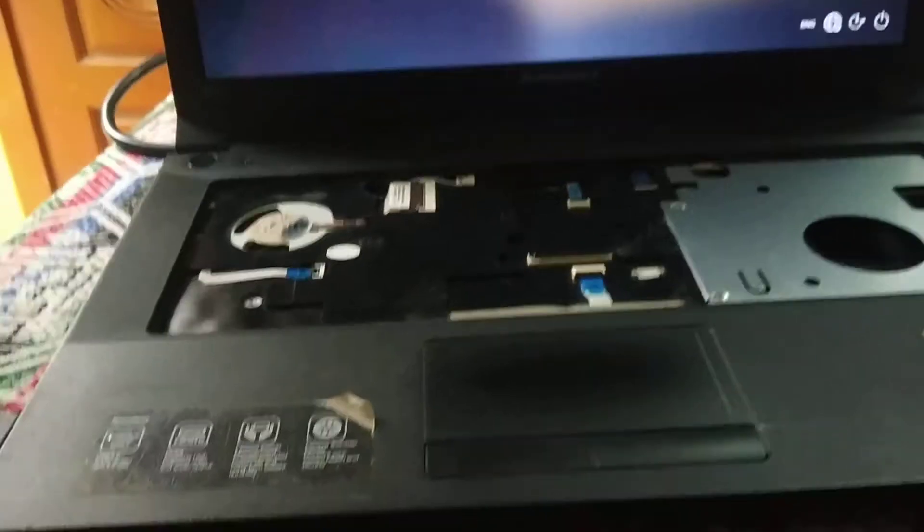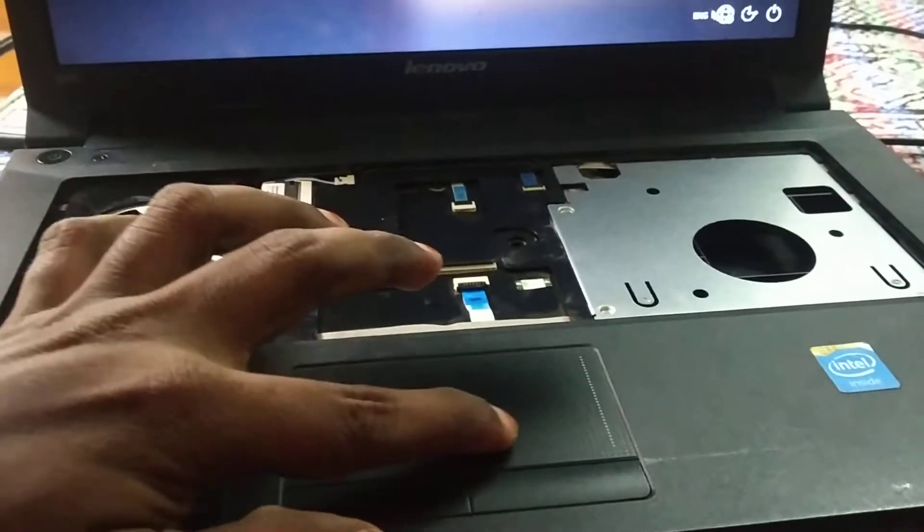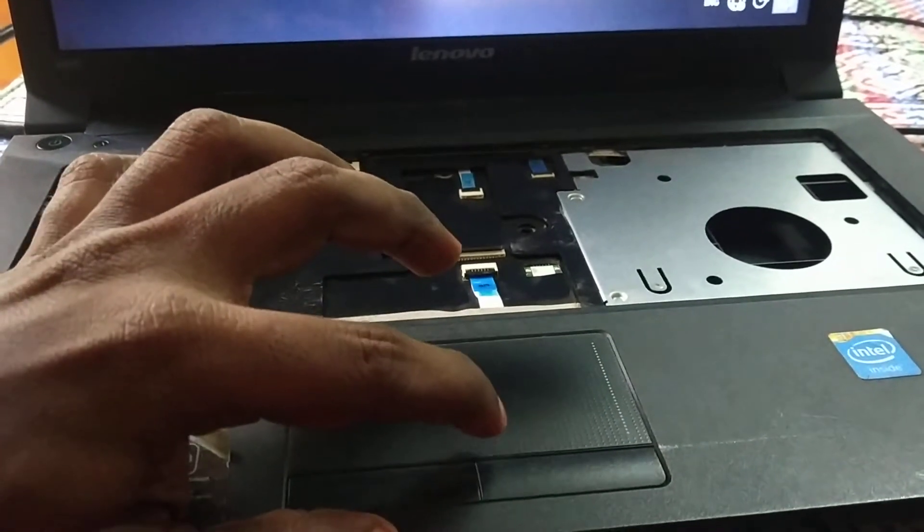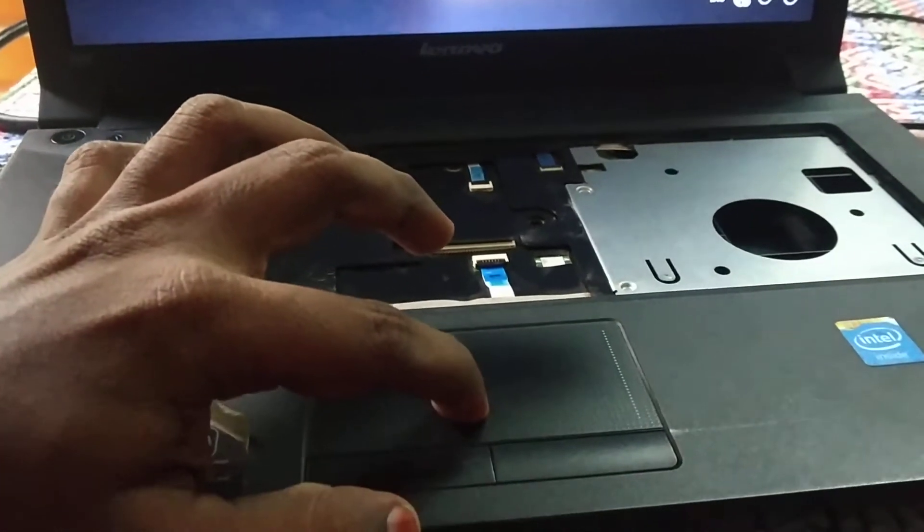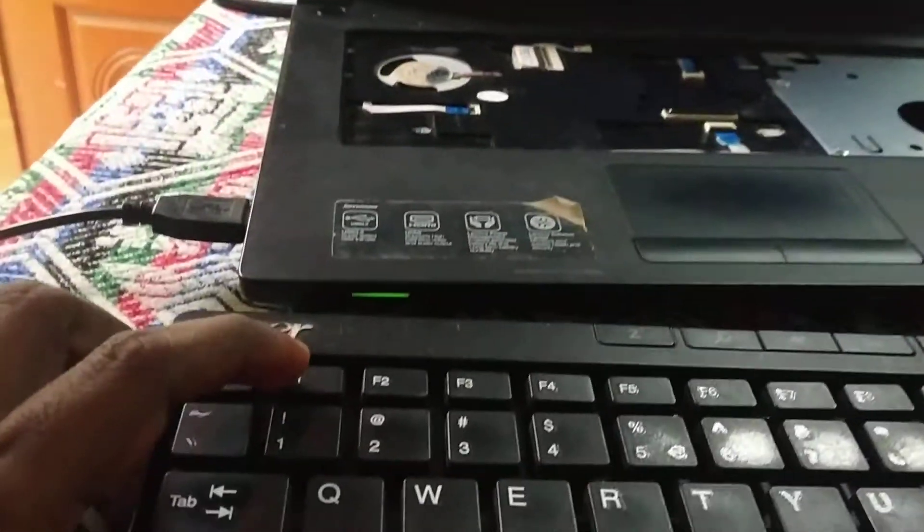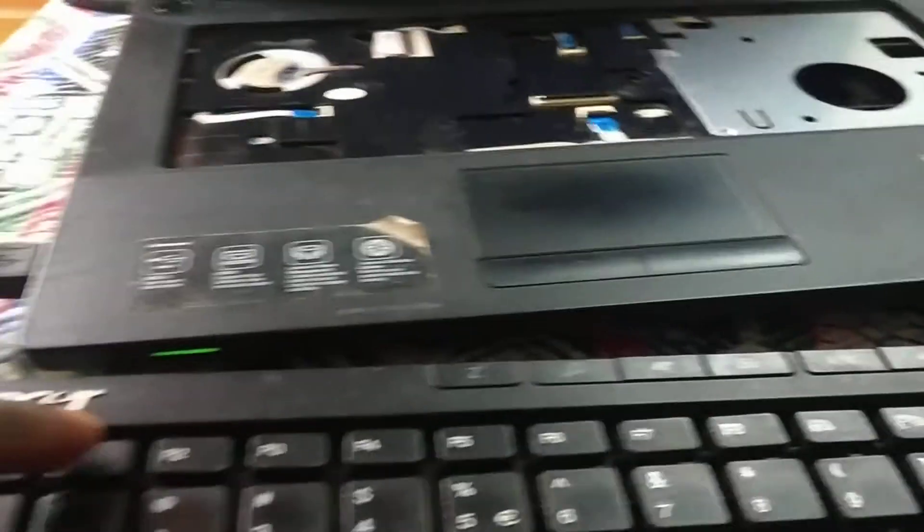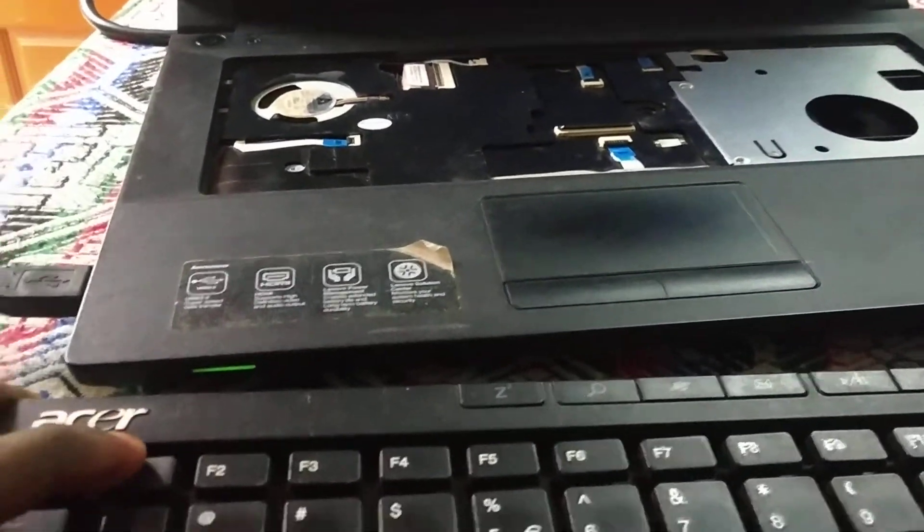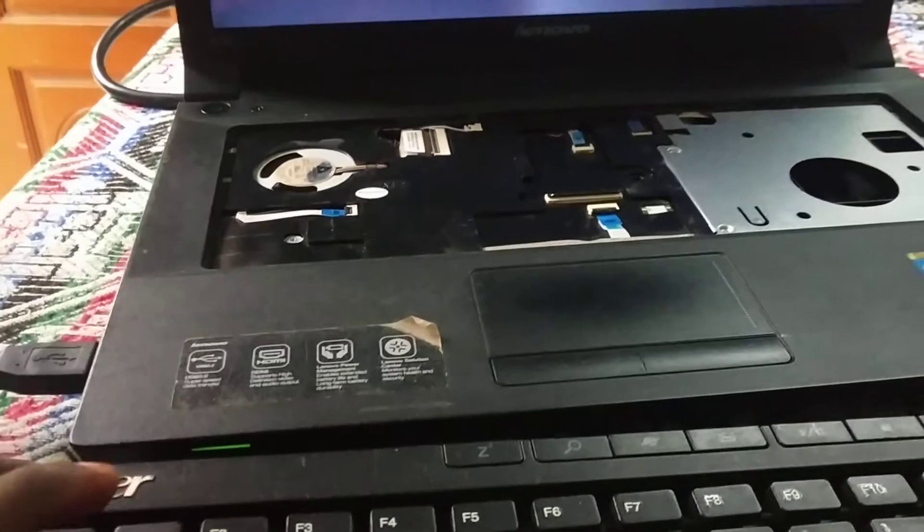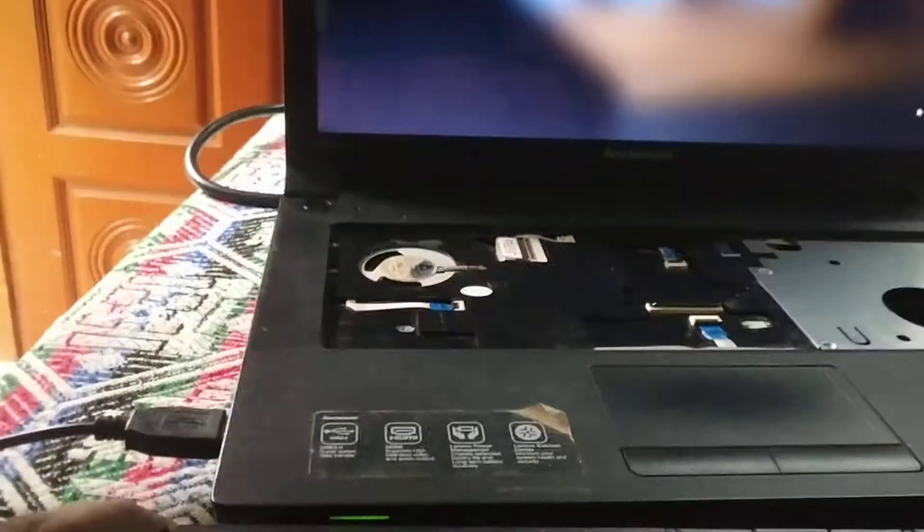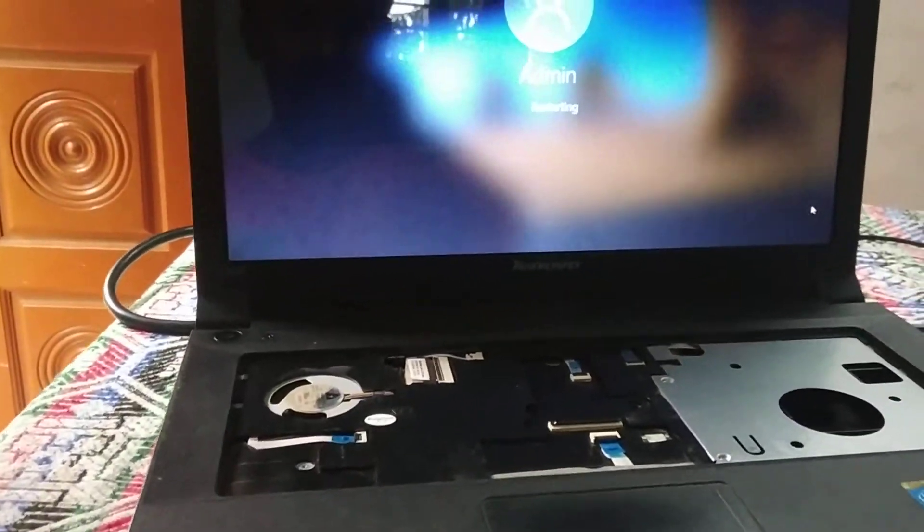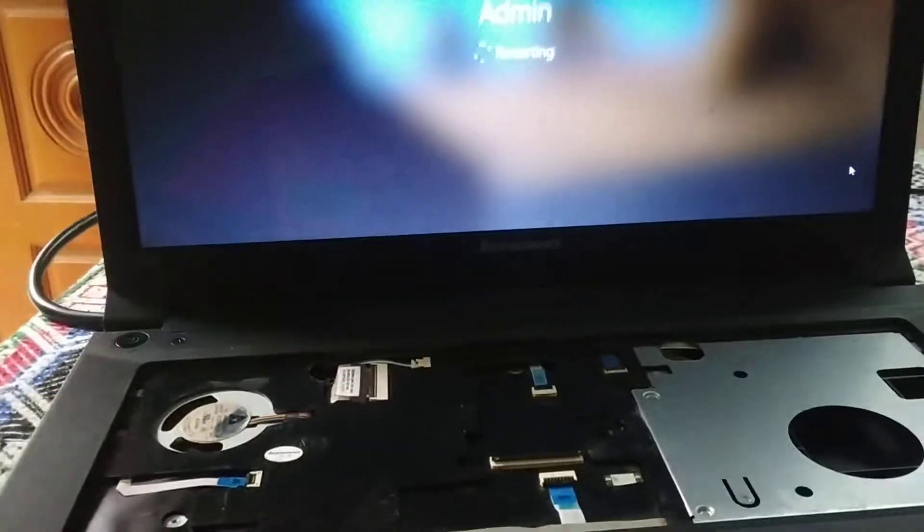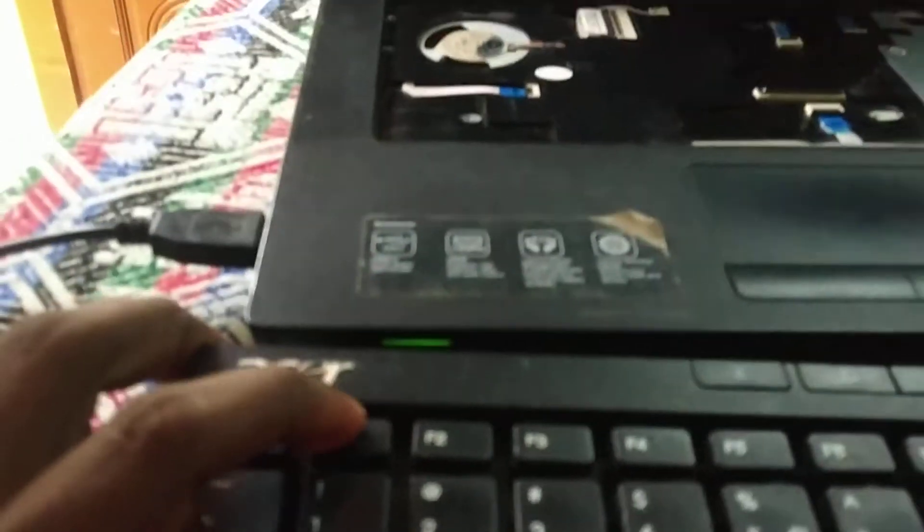the error with the F1 key. Whenever you press the F1 key, it's still restarting. See, I'm